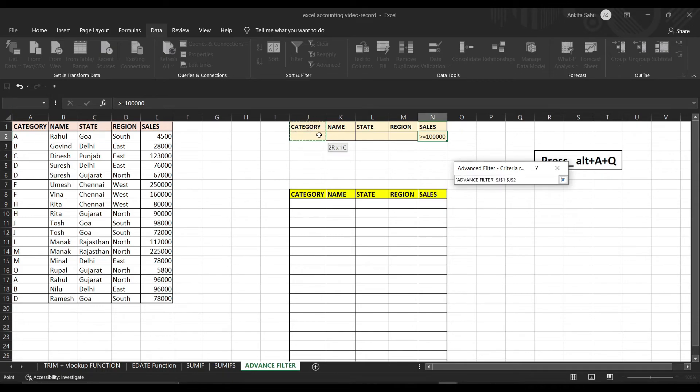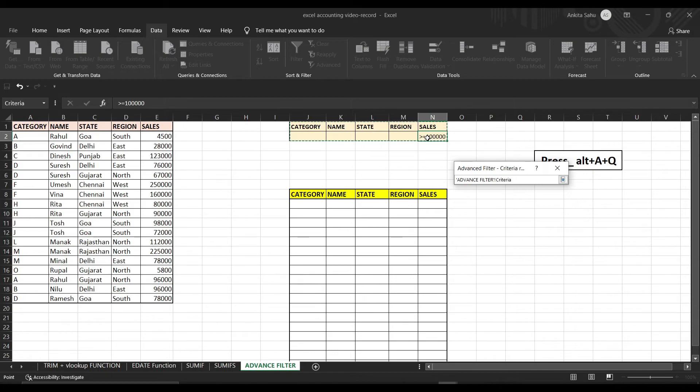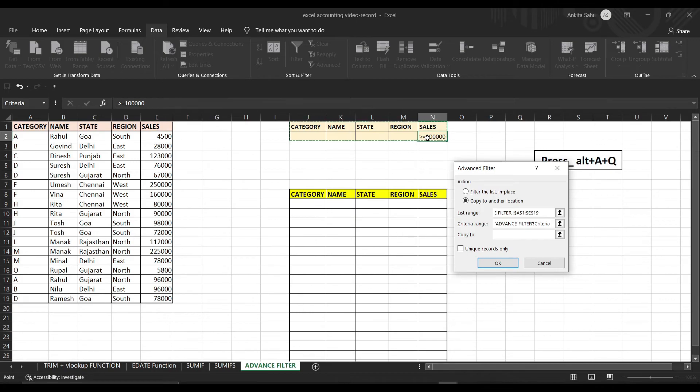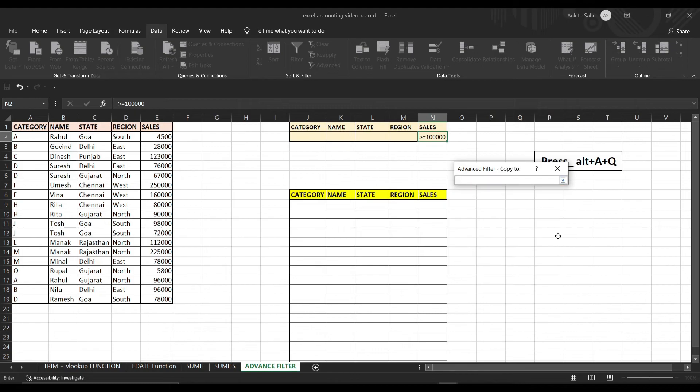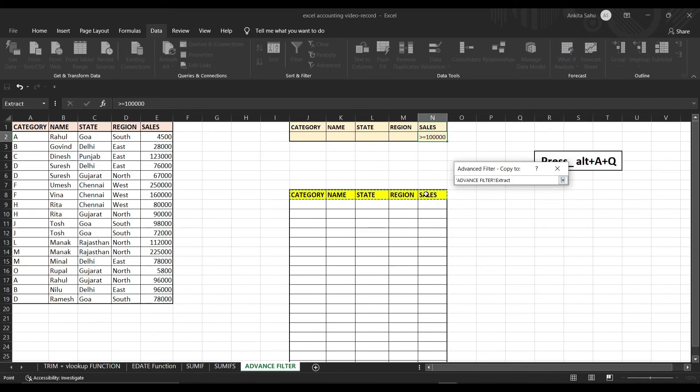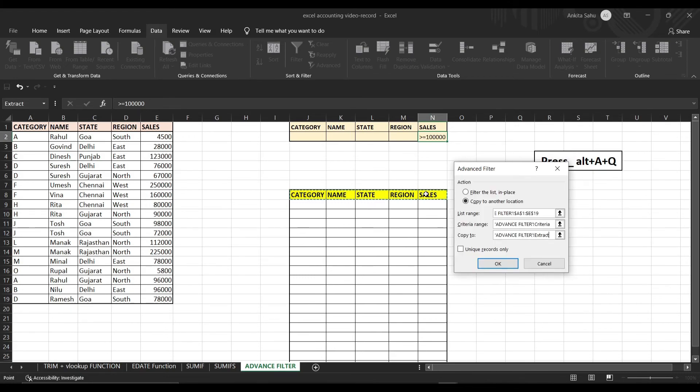Enter. For criteria range, specify the criteria we constructed in the steps above. In this example it would be J2. Enter. Copy to which location you want to copy your result. So select the location. Enter, and press enter.